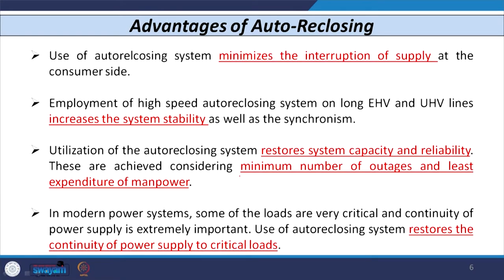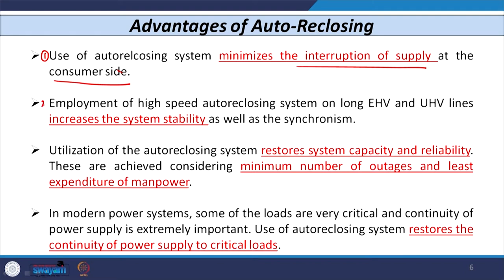The first advantage of auto reclosing is that it minimizes the interruption of supply at the consumer side. Whenever a reclosing attempt is made and the faults are transient — as 80 to 90 percent of faults on overhead conductors are — these faults may die out after the first reclosing attempt and the electric supply continues, minimizing interruption from the customer viewpoint. The second advantage is that high-speed auto reclosing for EHV and UHV lines improves system stability and synchronization.